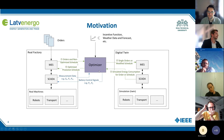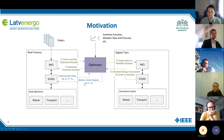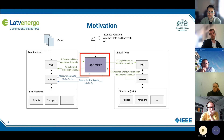With the results of the digital twin, the optimizer can then optimize the production schedule and the battery control of the system. In the remaining presentation, the focus will be on the optimizer because that was my main responsibility.